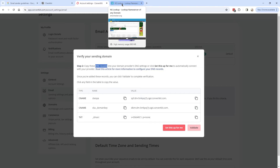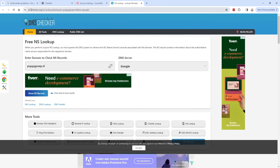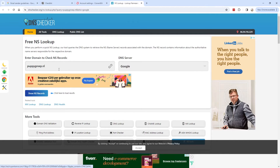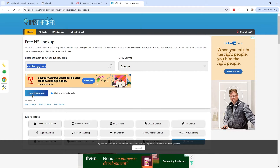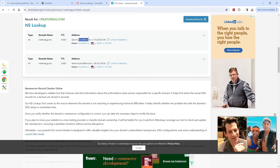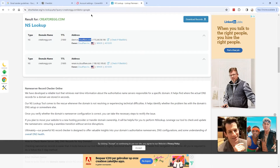If you don't know where your domain is hosted, you can use the lookup tool linked in the description — just fill in your domain name. If you click 'Show NS records,' it will show where your domain is hosted. In my case, my domain is hosted at Cloudflare, so I have to log into Cloudflare to change DNS settings.